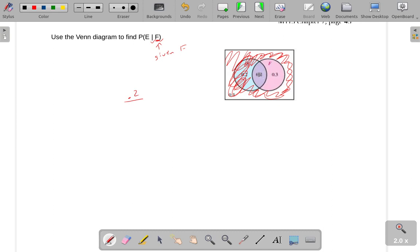So you can think of this as, you can actually think of this in the number of outcomes. If there was five total outcomes here, two of them were here, three of them were here, two out of five would be our probability. That's essentially what's happening here.